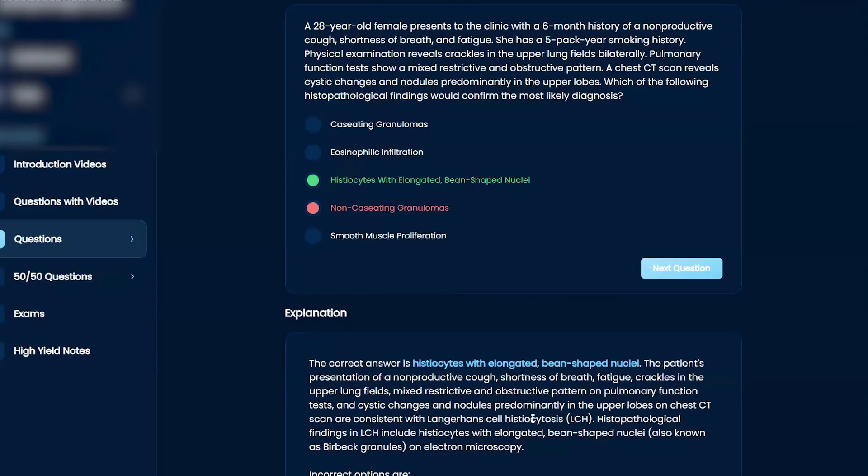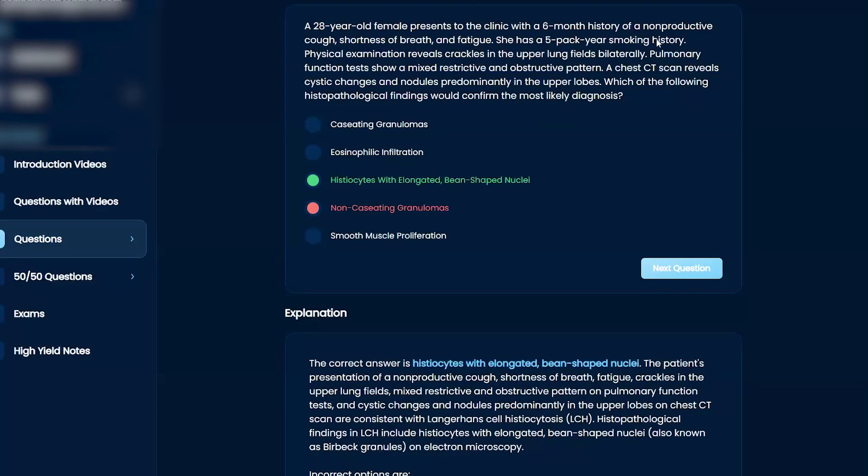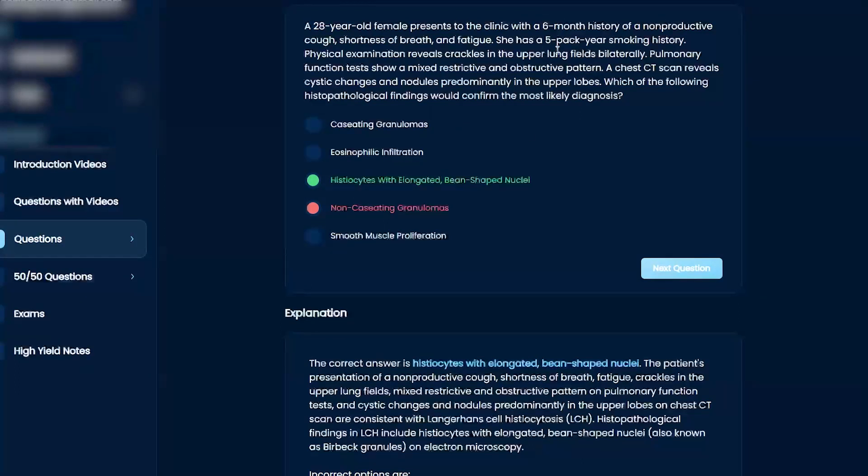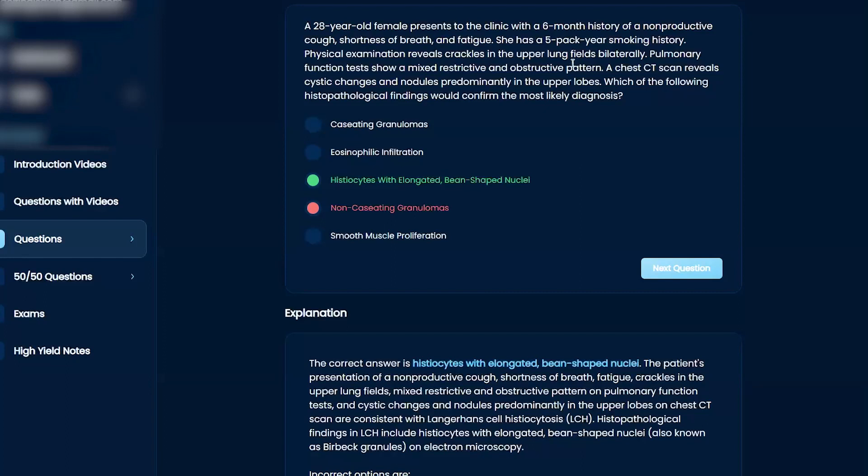Langerhans cell histiocytosis. Super, super rare. But if you look at the question, it's kind of interesting. 28-year-old female, six months history, so it's a chronic thing. She also smokes, but in theory, five years at 28 is pretty young for COPD. You need years and years, decades of smoking.